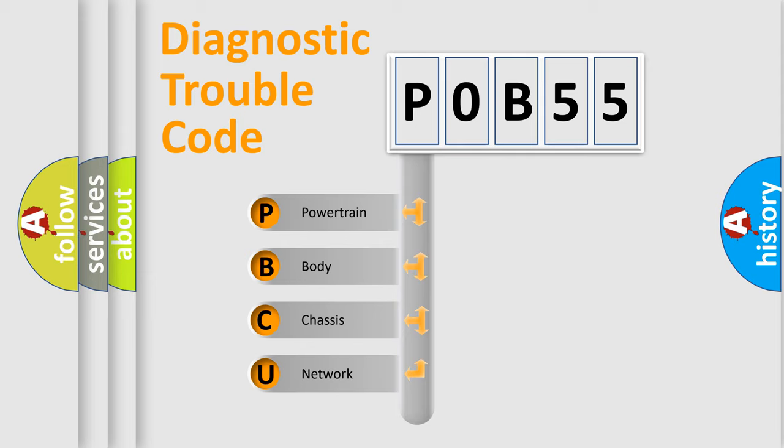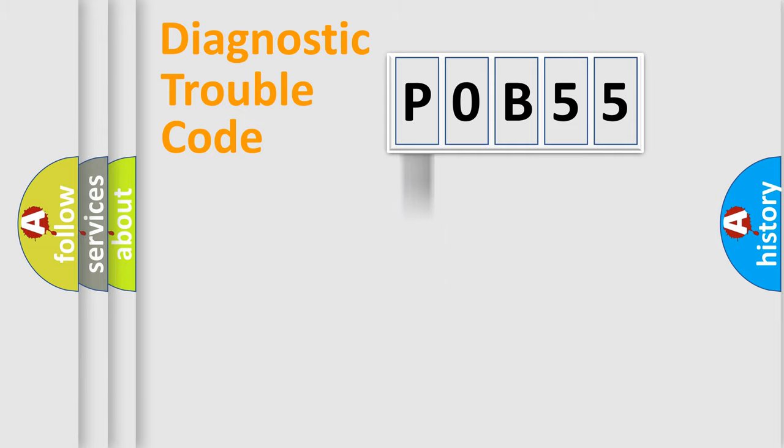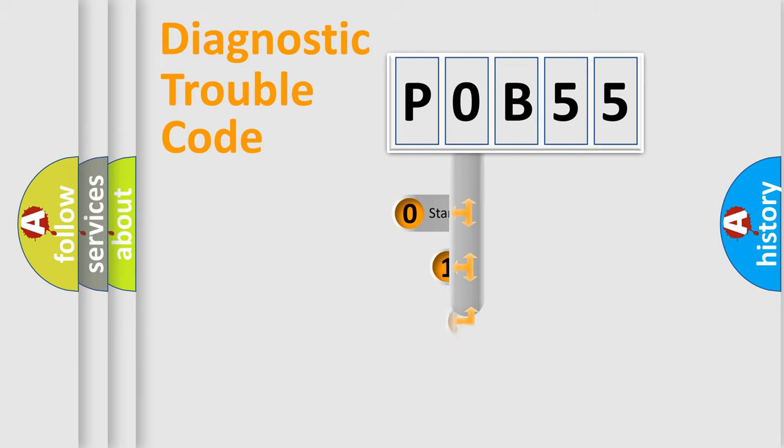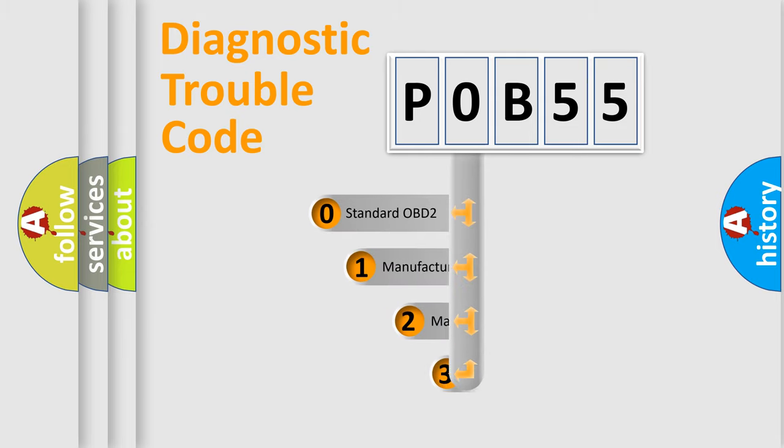We divide the electric system of automobile into four basic units: Powertrain, Body, Chassis, Network. This distribution is defined in the first character code.